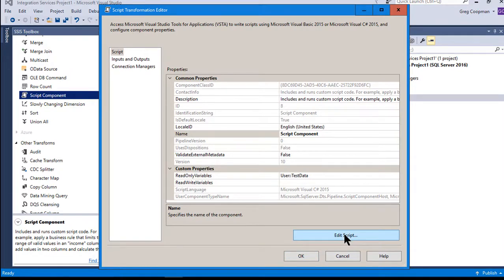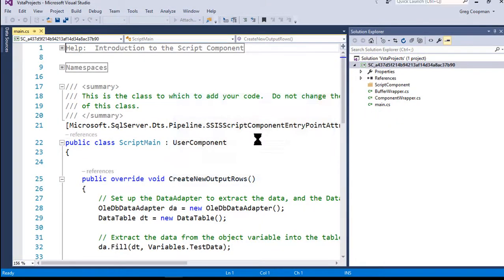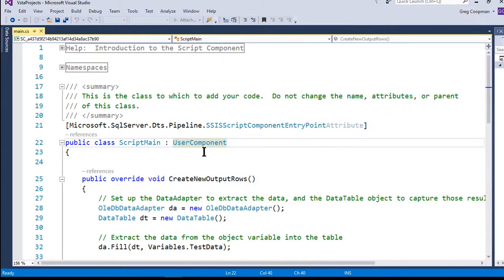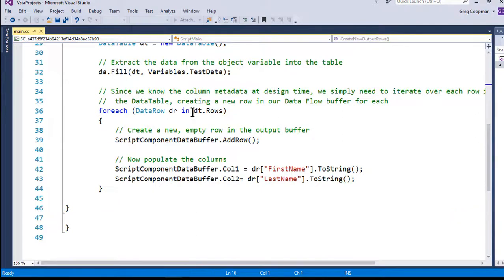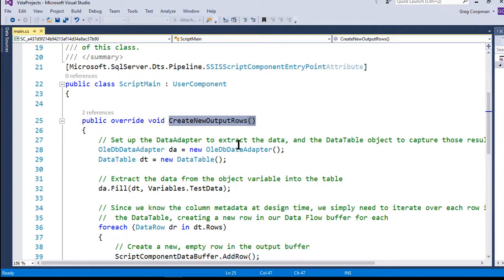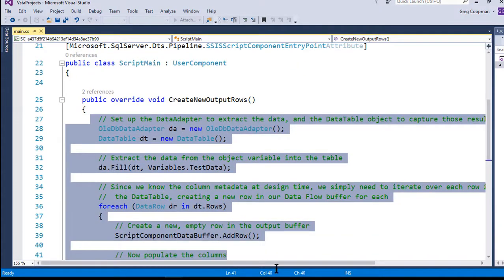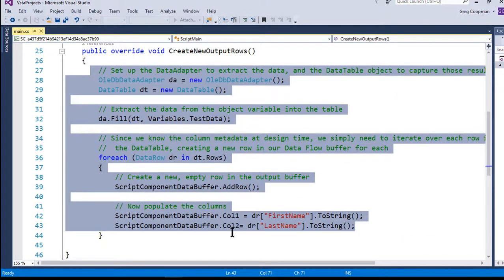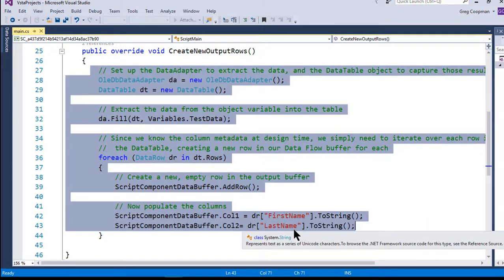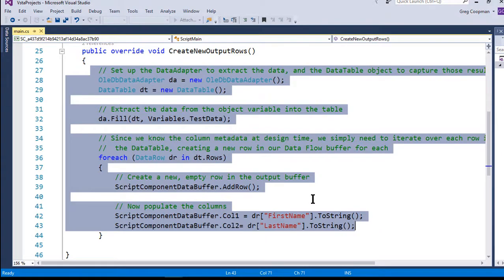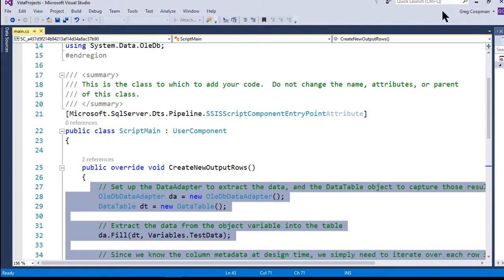Just going through this quickly so you can see how the code looks: you add 'using System.Data.OleDb' at the top, and inside CreateNewOutputRows you add the code we reviewed. When mapping, note that you need to reference the DataRow by the actual column name from the stored procedure result — that's important. And that's it!